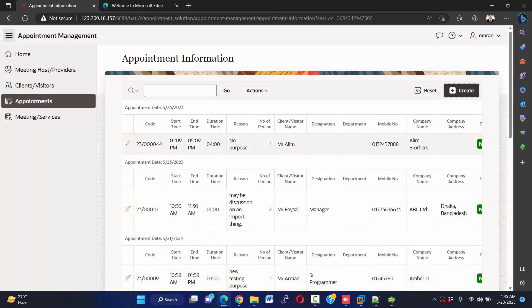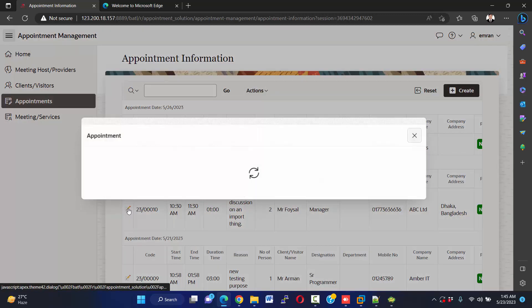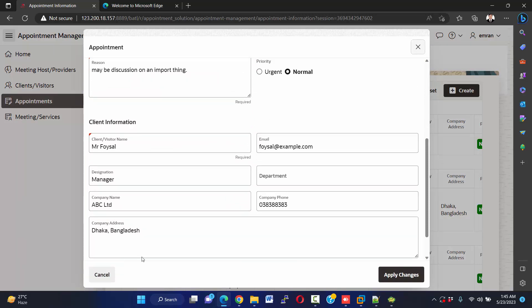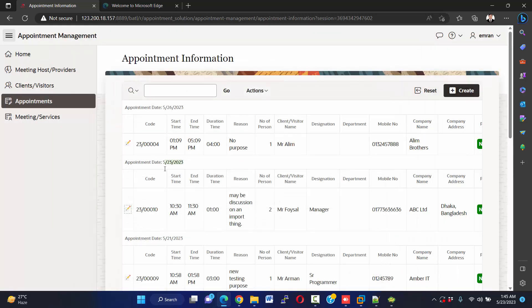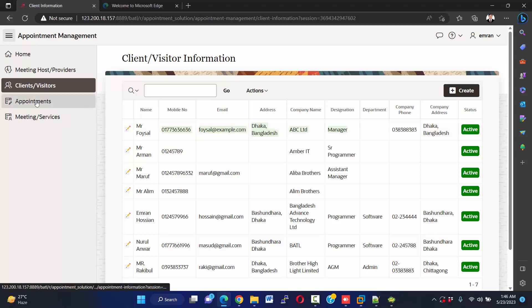Now create the appointment — you see it here. The date is 23 May. We can edit this from here, and our client will automatically be saved in a particular table. If we look at this customer with this phone number, Mr. Faisal — client or visitor — is automatically created.